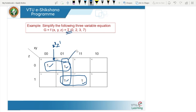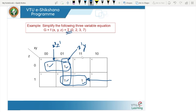For the second group, Z is changing from 0 to 1. The expression for that group is X-bar and Y. For the third group, X is changing from 0 to 1 whereas Y remains as it is, and Z is 1 on this side. Therefore, the expression is YZ.